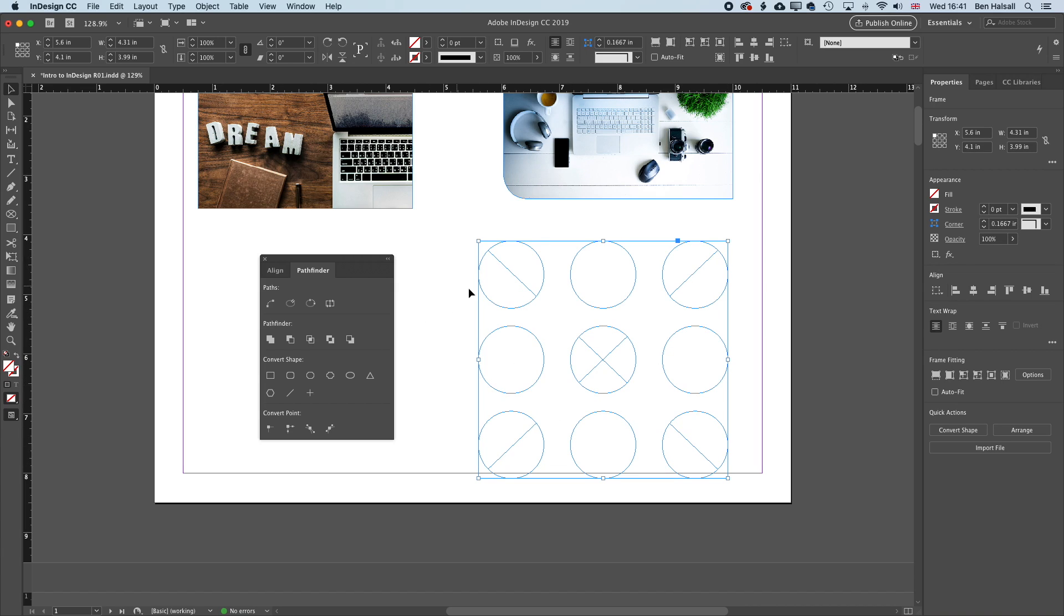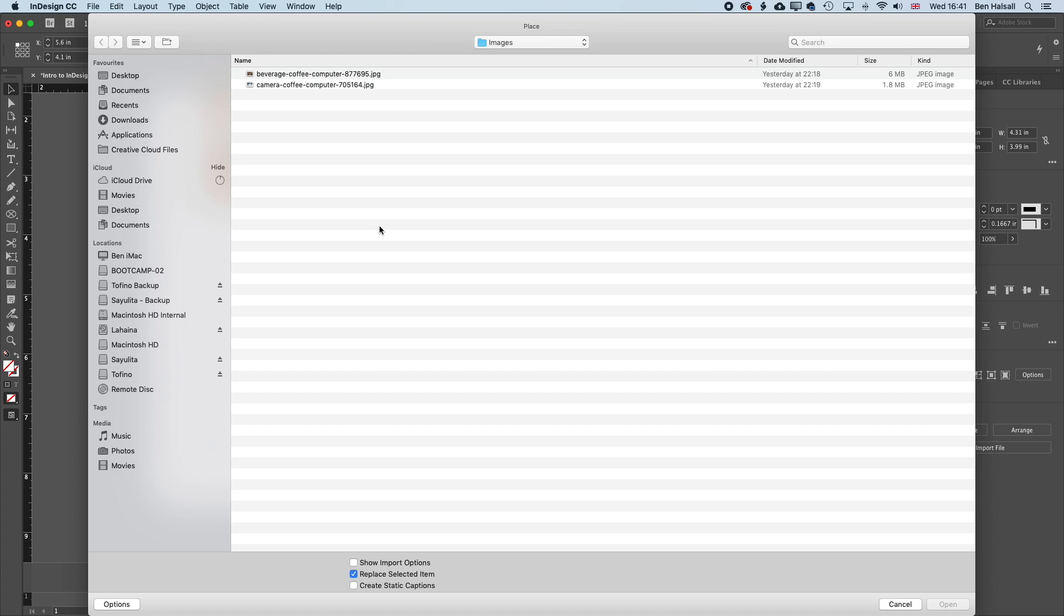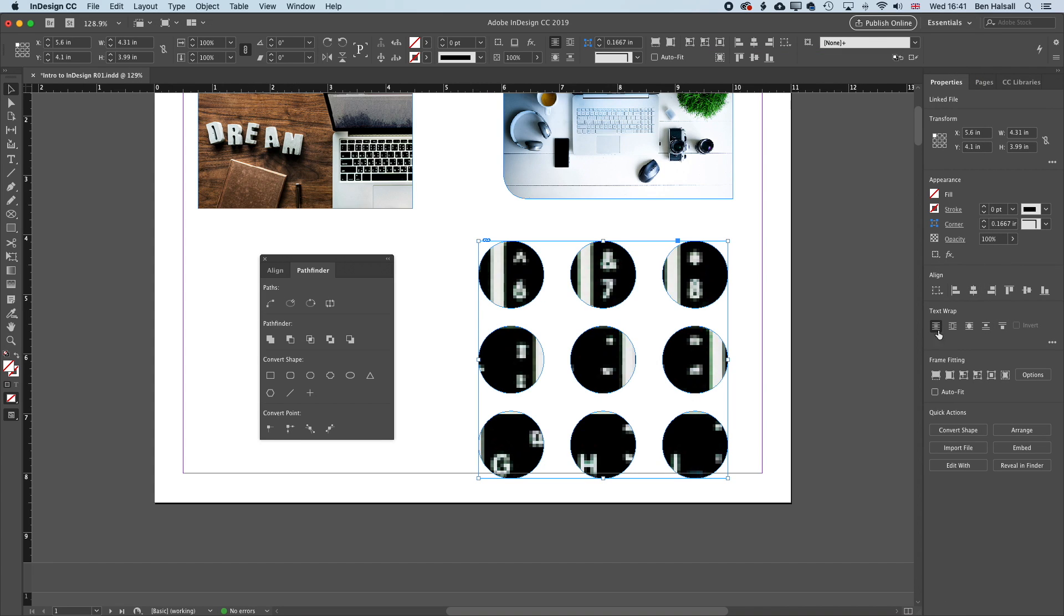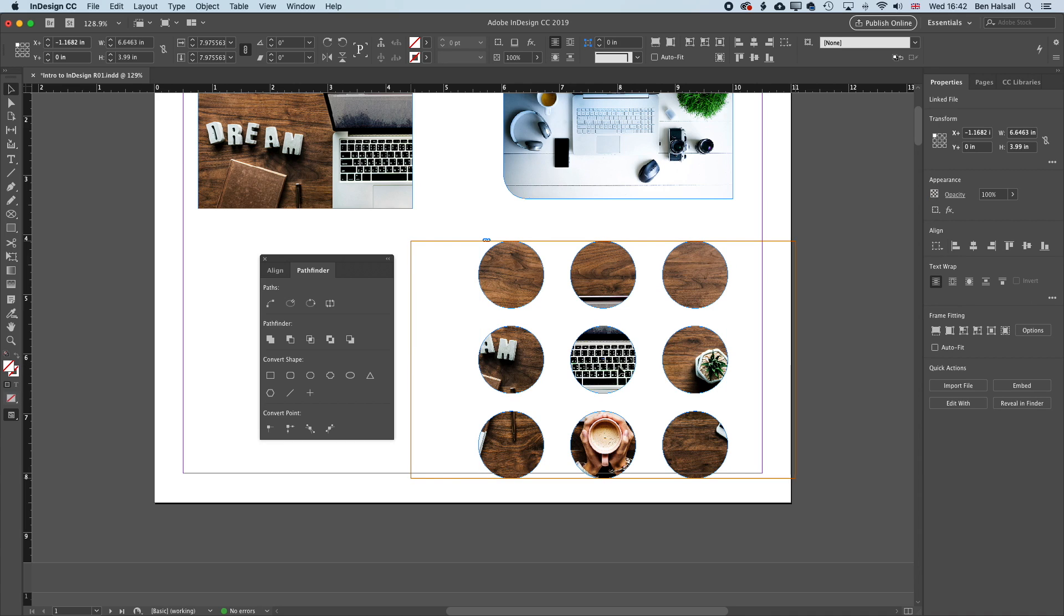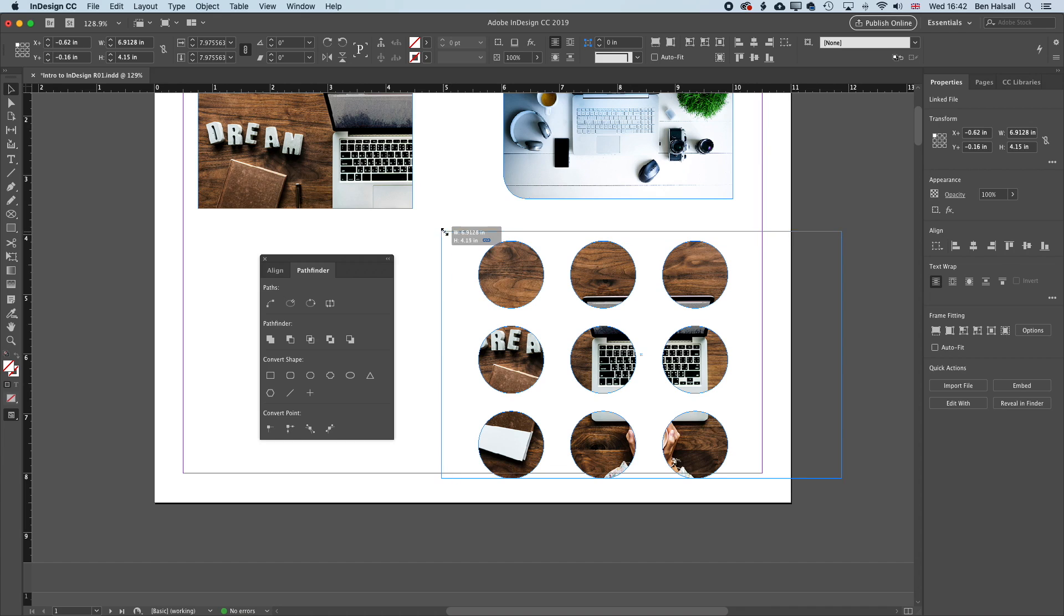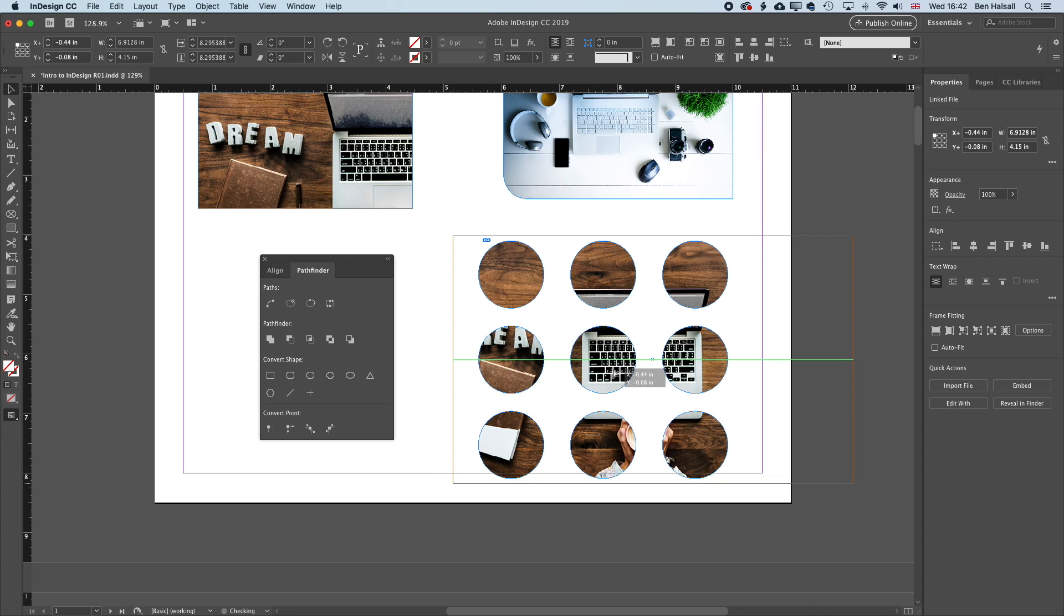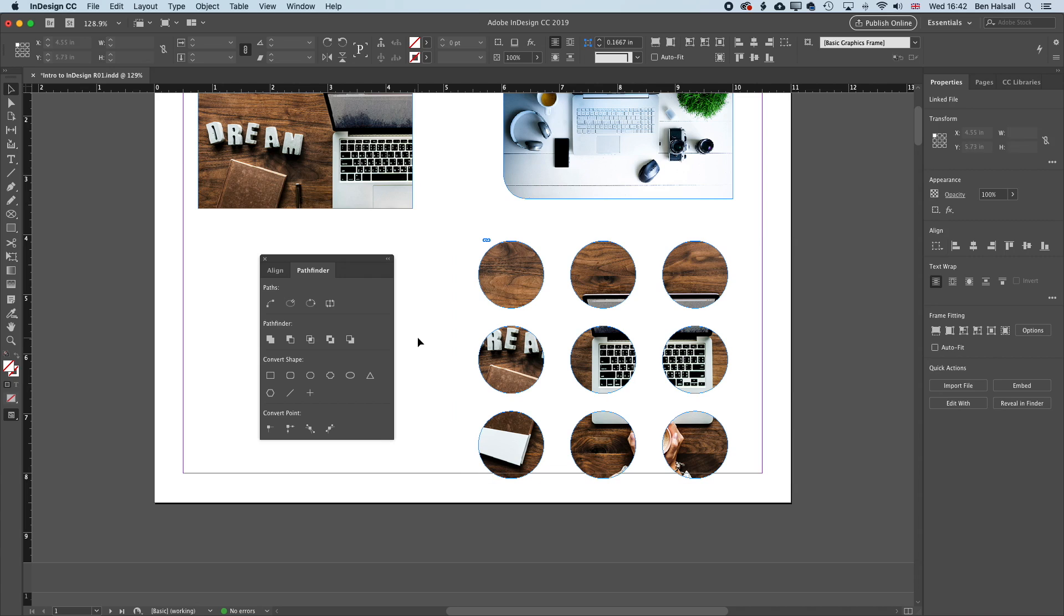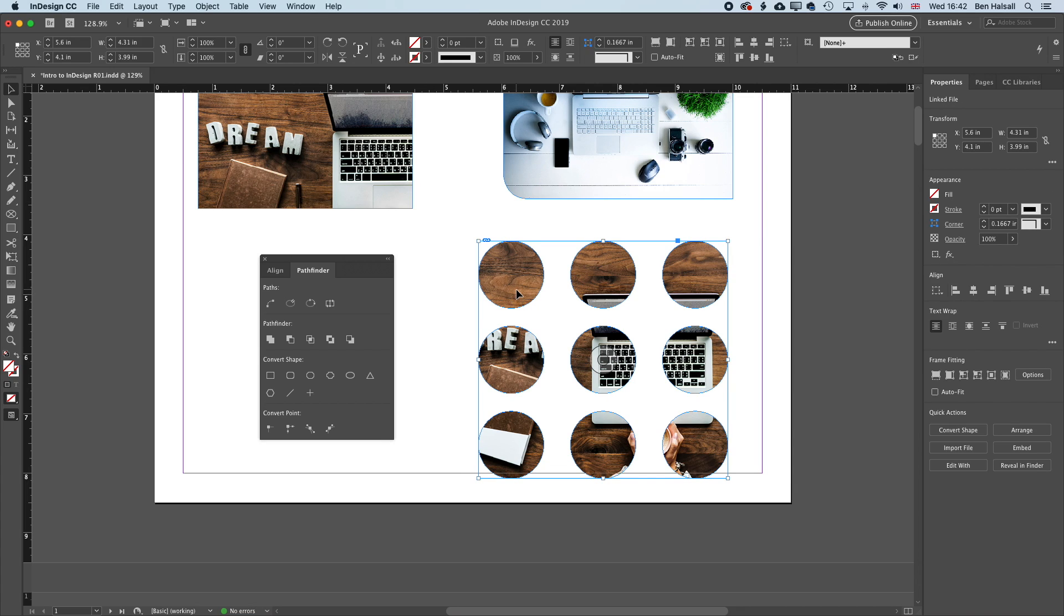Now if I keep that selected and then go to File and Place, I can grab my image and open it and then use the Fill Frame Proportionally option. And you can see now that image is placed across those different circles, and I can move it around within there and reframe it. And we have that nice kind of circular image grid. So basically, we've combined those circles together. So even though they're not joining, they exist as one individual shape.